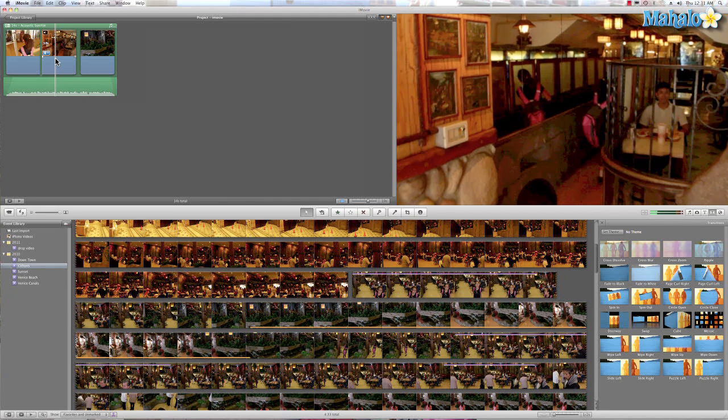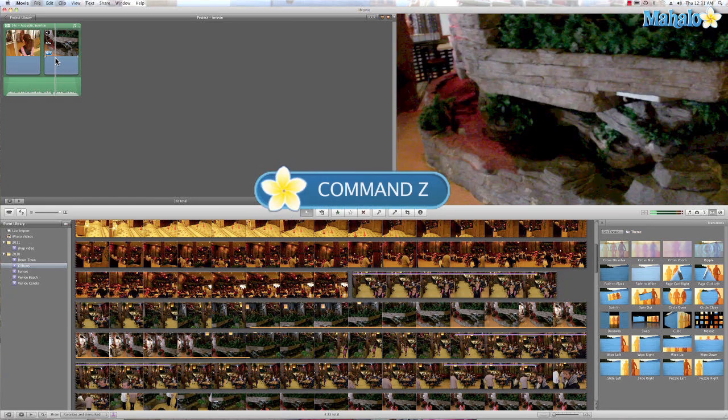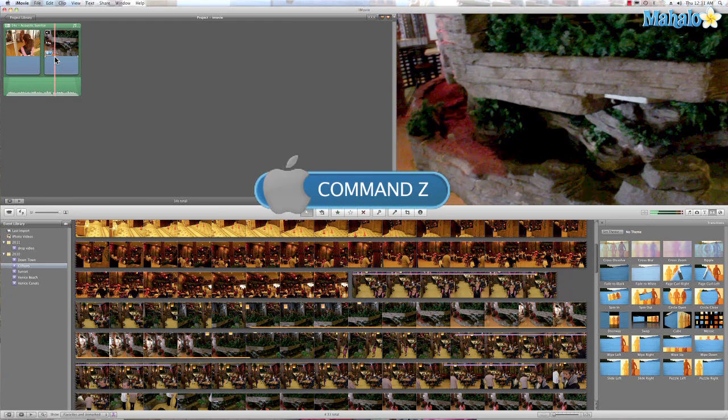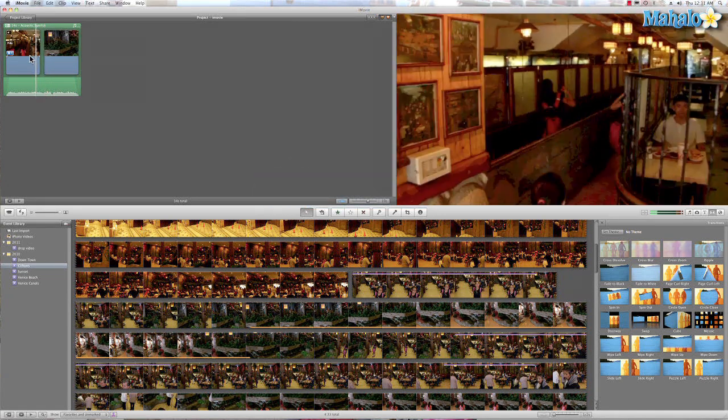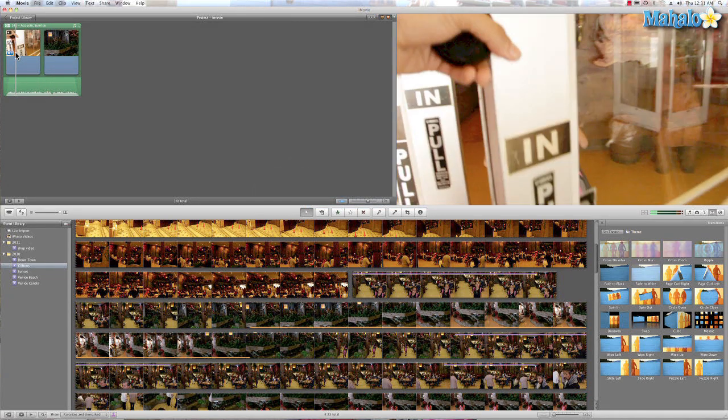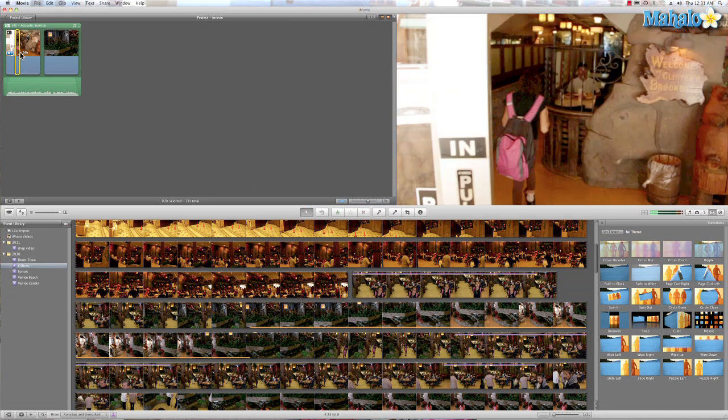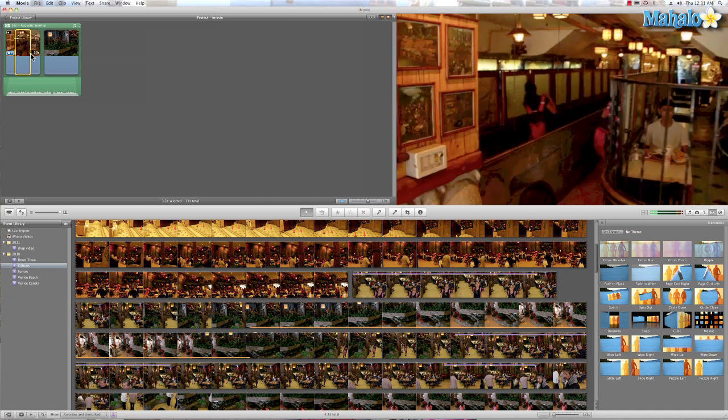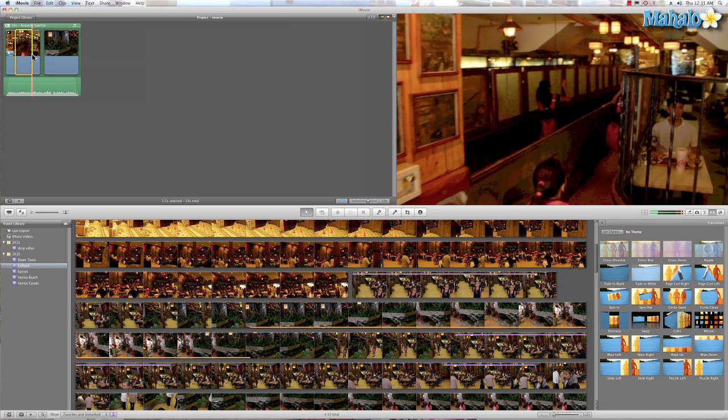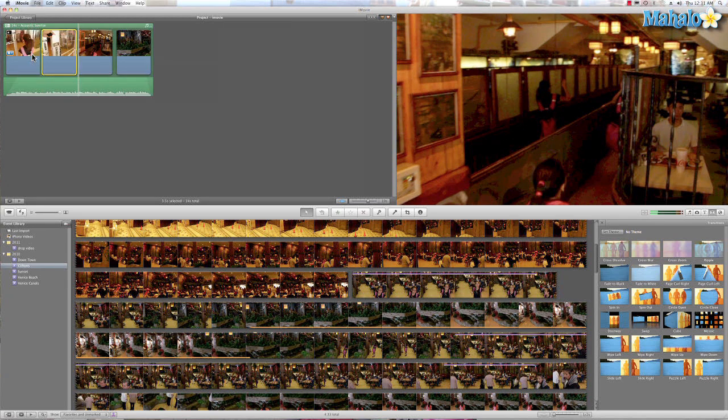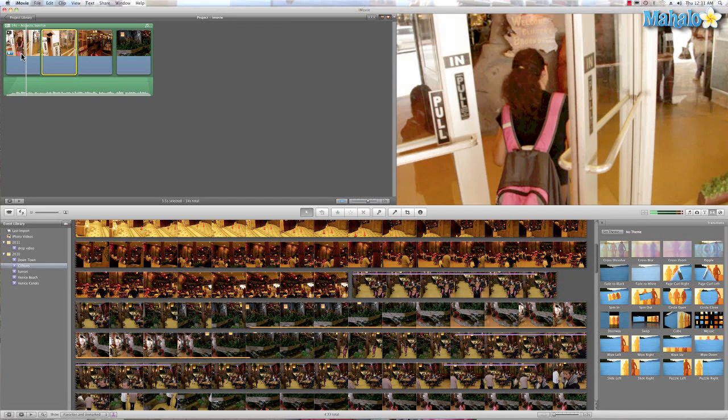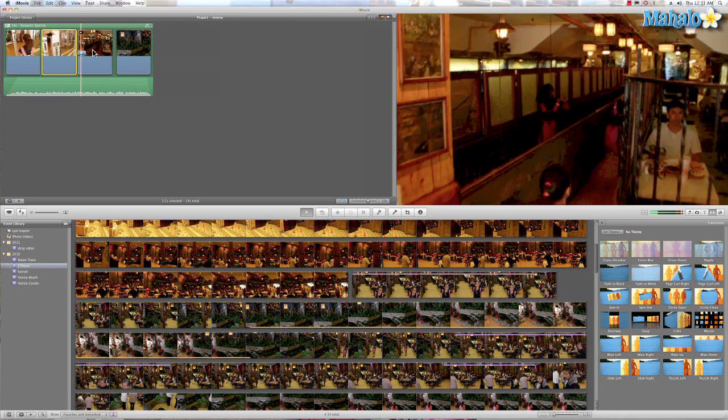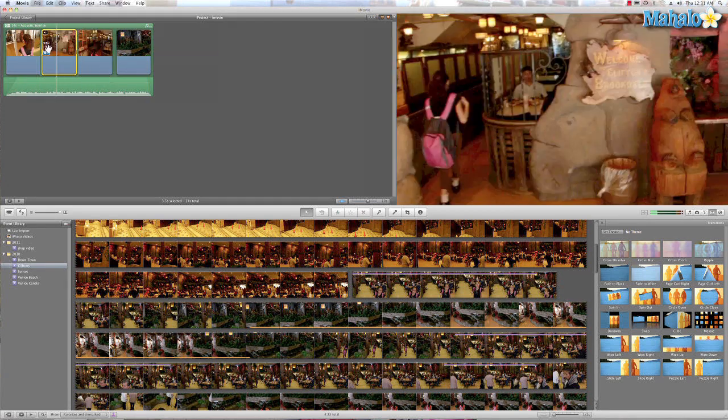So we can hit Command Z and undo, and that's another great shortcut to remember. It's kind of like having an eraser. And here's another way to split. I can just click and drag a portion in the middle and do the same shortcut, Command Shift S, and now I have three splits.